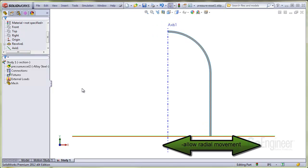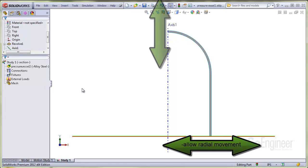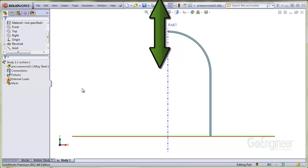We want to restrain the bottom free edge so it cannot cross over the symmetry plane, but is free to move along the X axis. This way, the bottle can expand and contract in a radial sense. The roller slider fixture is perfect for this edge. We'll apply a roller slider fixture here as well. This will allow the bottle to expand and contract up and down along the axis, but prevent the edge from crossing the axis.